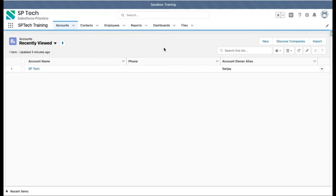Nowadays we work on Salesforce Lightning, so whenever you log in you automatically land on Lightning Experience. But earlier when Salesforce launched, it used the Salesforce Classic environment. As a Salesforce administrator or developer, you should know that Salesforce has two environments. Here on this screen you can see it is Lightning Experience.